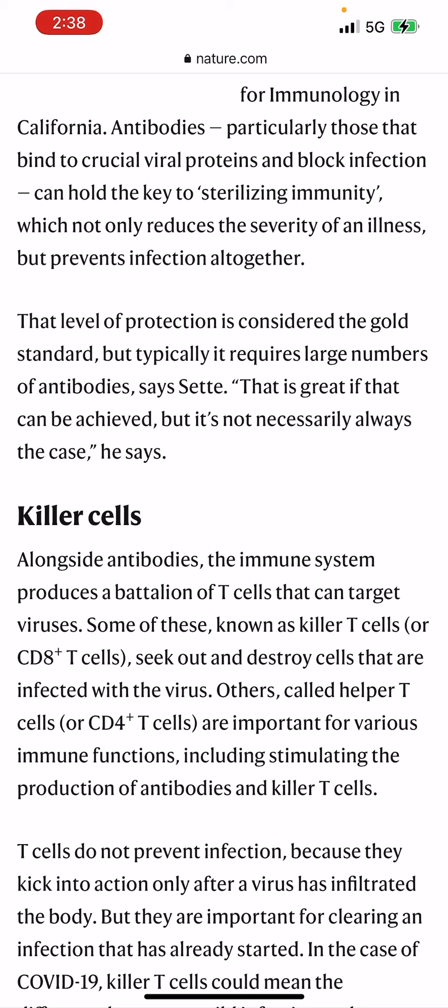It says killer T-cells — alongside antibodies, the immune system produces a battalion. You know what a battalion is? An army. So this is what the Lord, Jehovah Shemesh, gave you from birth: a battalion of T-cells that can target viruses. Some of these, known as killer T-cells or CD8-plus T-cells, seek out and destroy cells infected with the virus. Others, called helper T-cells or CD4-plus T-cells, are important for various immune functions, including stimulating the production of antibodies and killer T-cells.